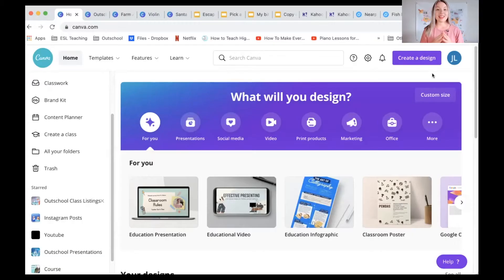We are going to get started with one of my favorite tools online because I can not only use it in the classroom but I can also use it outside of the classroom while I'm building my presence and brand on social media — and as you probably know, this is Canva. With Canva you can create eye-catching presentations, graphics, and activities, so I'm going to take you through some of the things you can do with Canva.